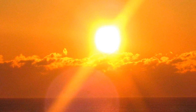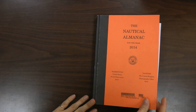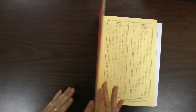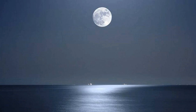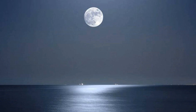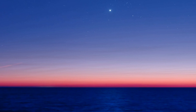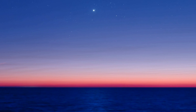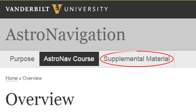For the scope of this course, we'll restrict ourselves to the sun. The nautical almanac also covers the moon, planets, and stars, but these have additional corrections that are beyond the scope of this course, though they will be covered in the supplemental section of our website.